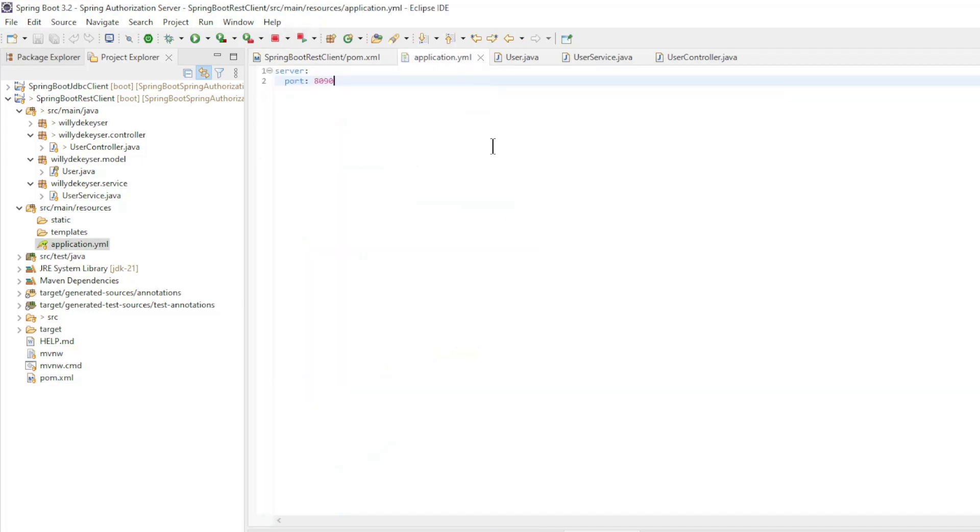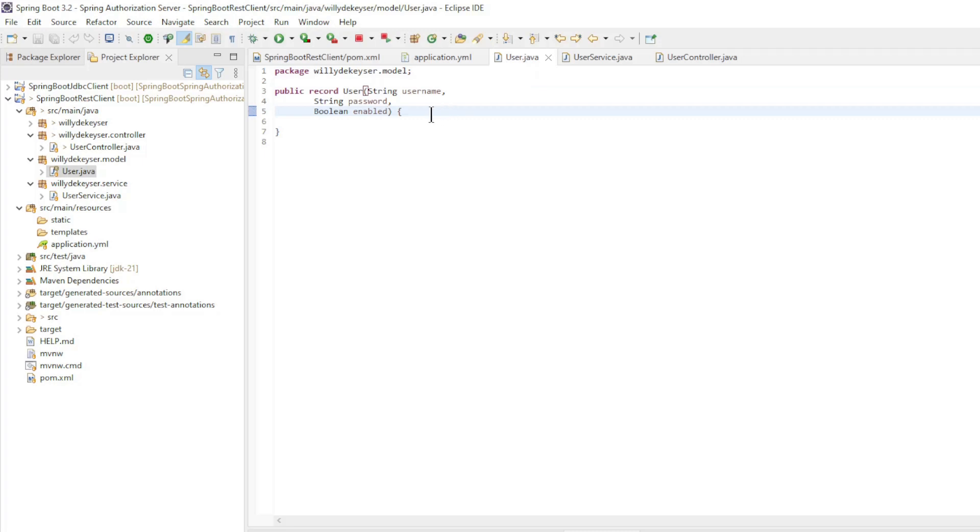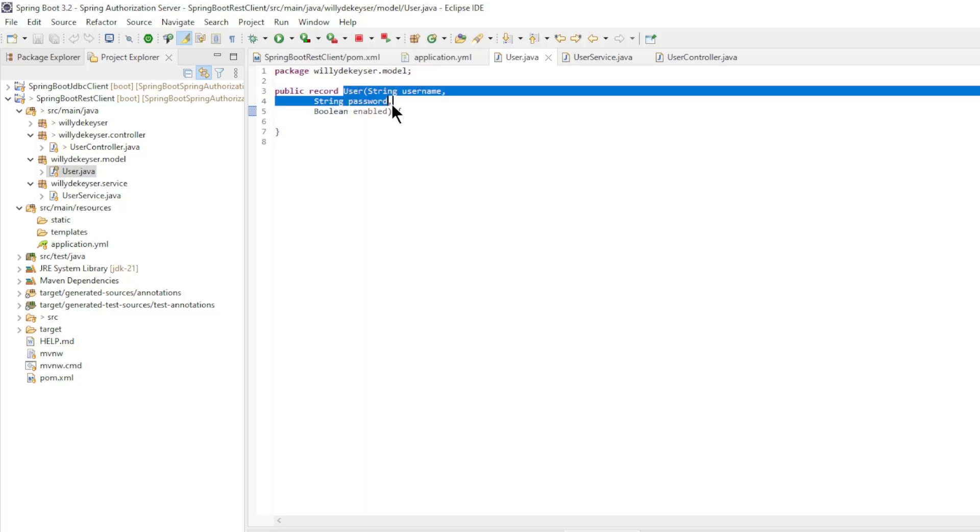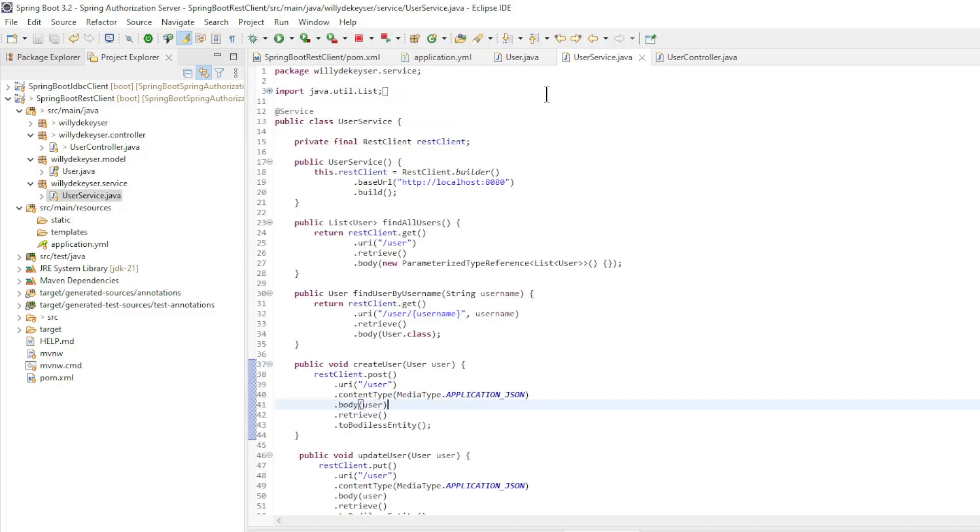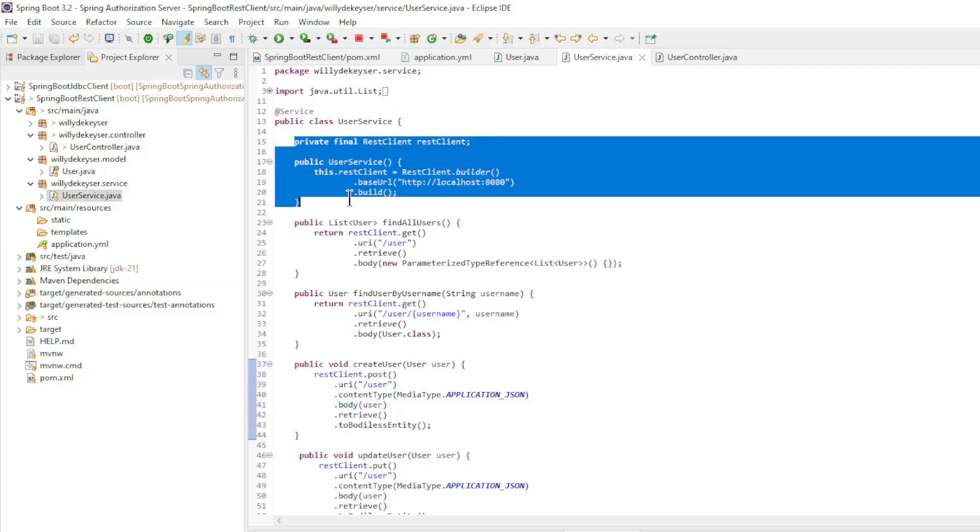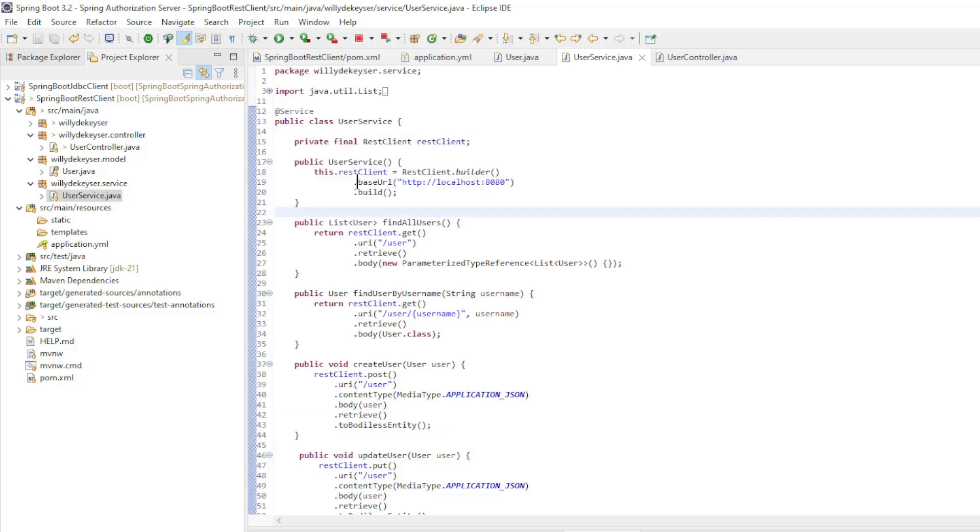In the application YAML file we have server port 8090. We use the endpoints of the JDBC client project from the previous video. We start with a record user with username, password, and enabled. In the user service we create the REST client with a builder and the base URL.